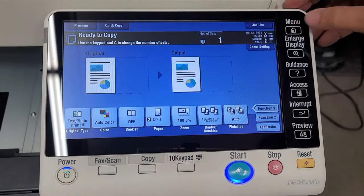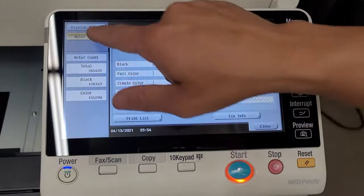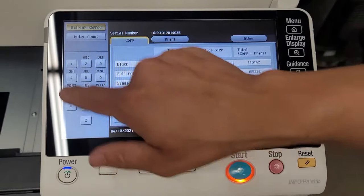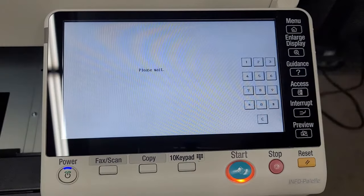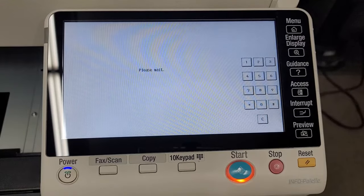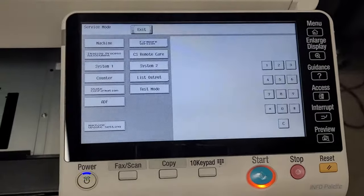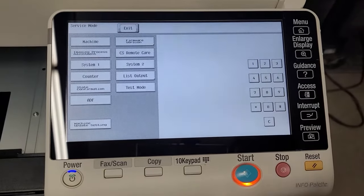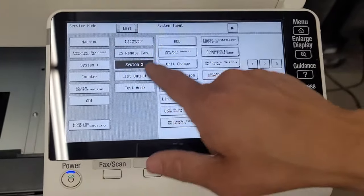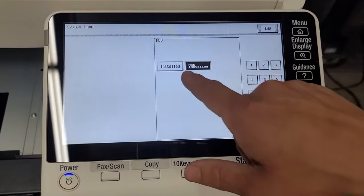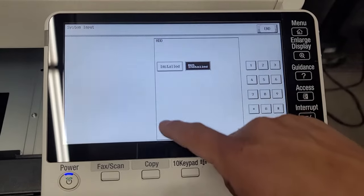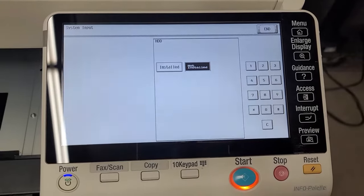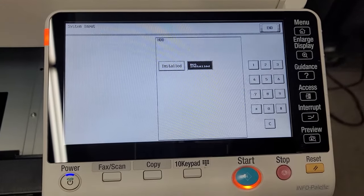All right now that the machine powered back on let's just go right back in. Stop zero zero zero stop zero one. Now we're going to want to re-enable the hard drive. So just click on system two, hard drive, and then hit the install button. It takes about five or six seconds for the installed light to light up so just give it a little bit.